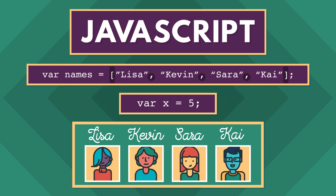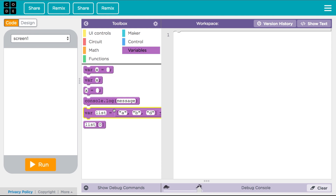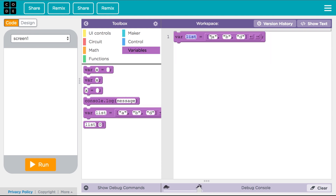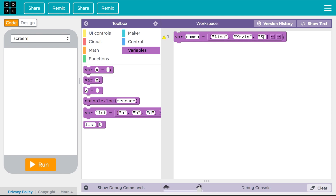Every time you make a new array, you'll want to assign it to a variable so that you can find it again. Your array can be as long as you want — just use the arrow keys on the side of the block to make it longer or shorter.